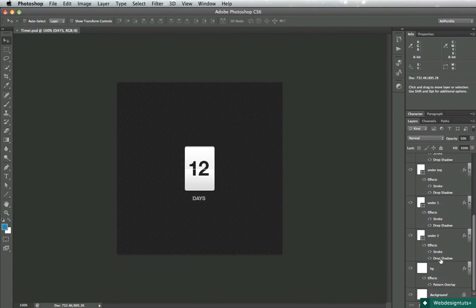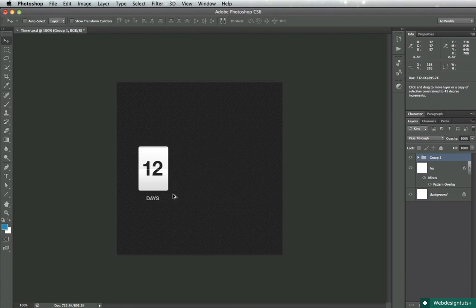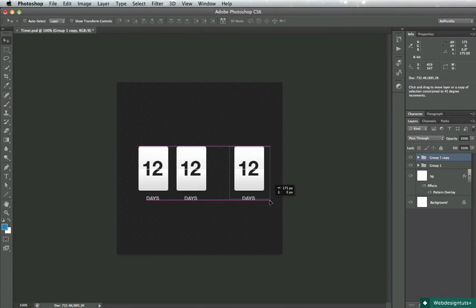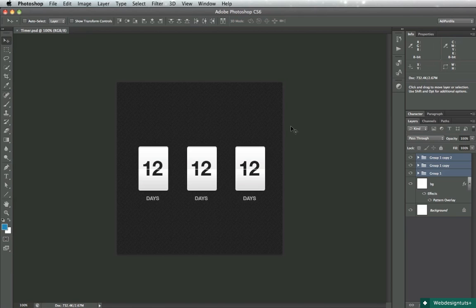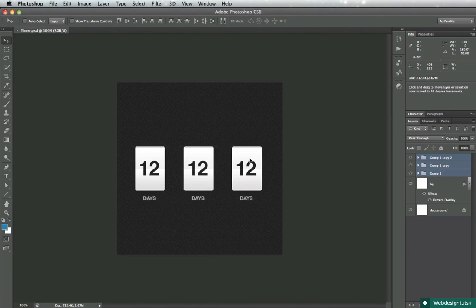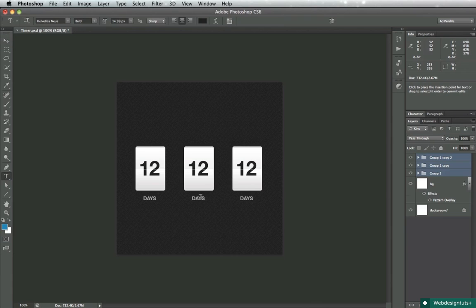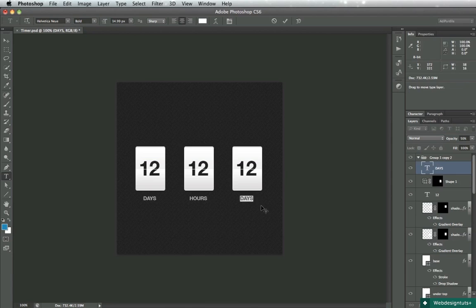And with that said, you can duplicate this and create multiple timer units, so to speak. This can be used for hours and this one for minutes.